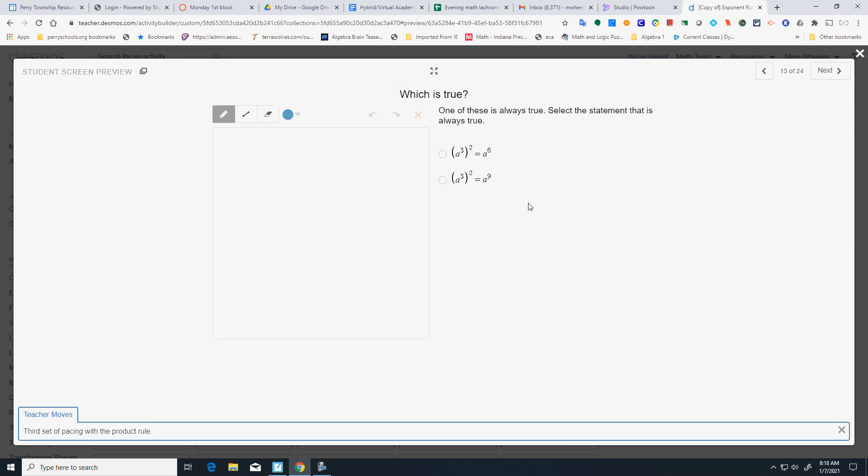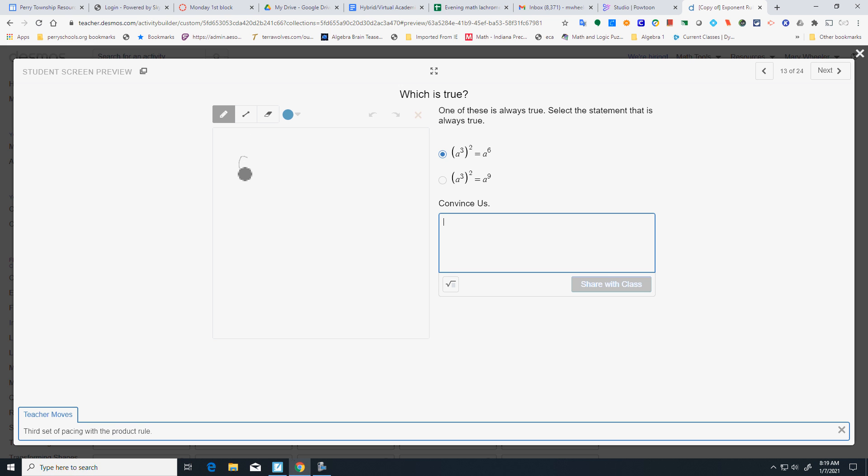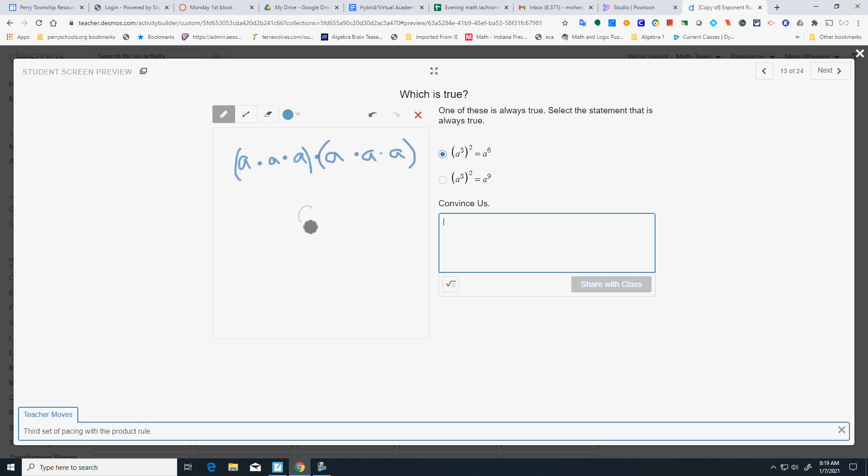Which one of these is always true? It's going to be the top one. Because that means I'm going to have an A to the 3rd two times. So, A to the 3rd means three A's. And there's one of them. And I'll end up having six of them. So, there I go.